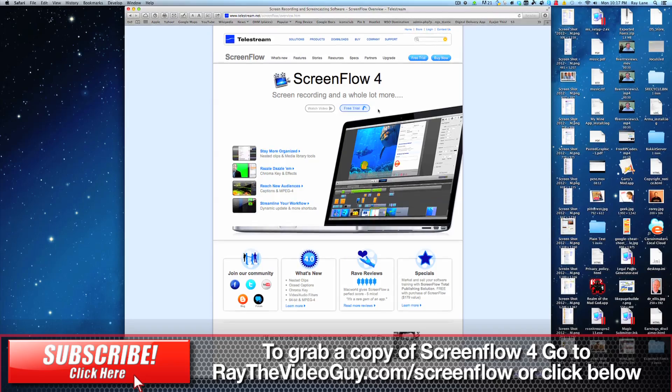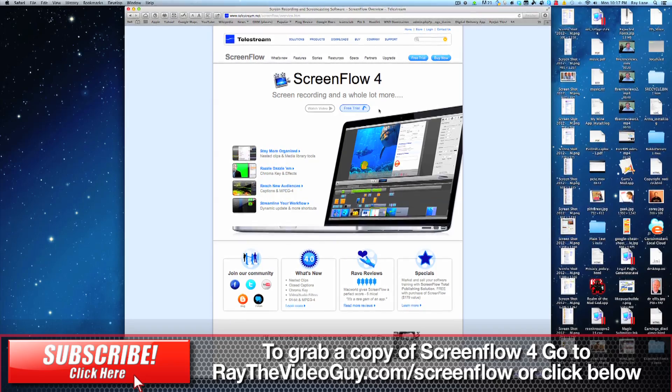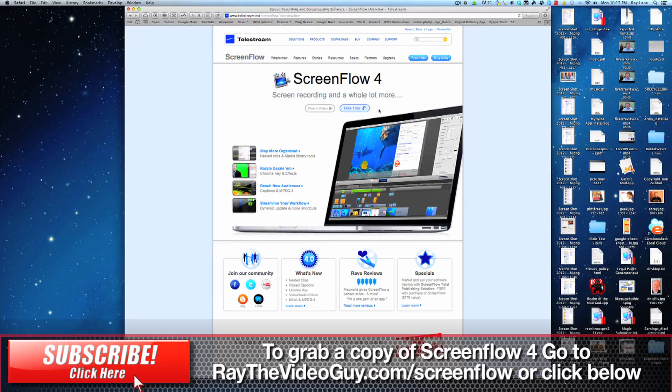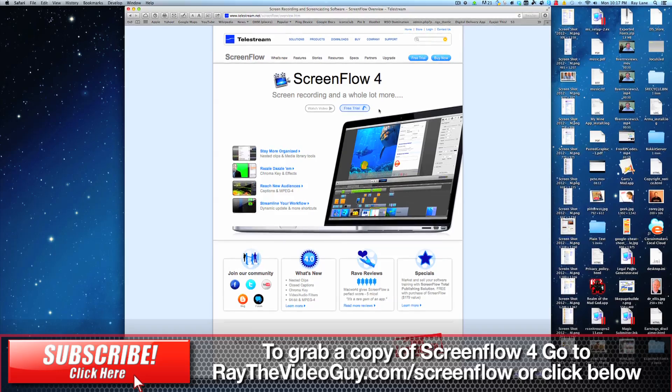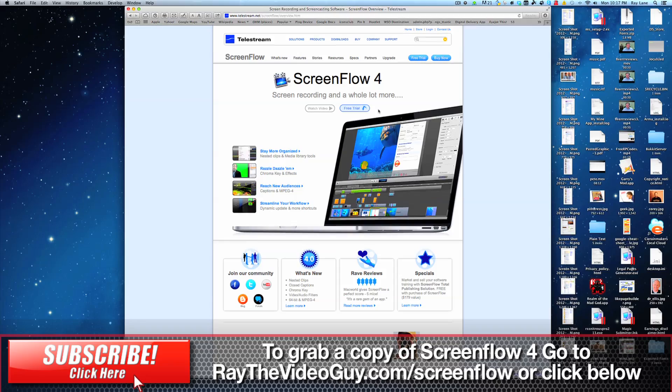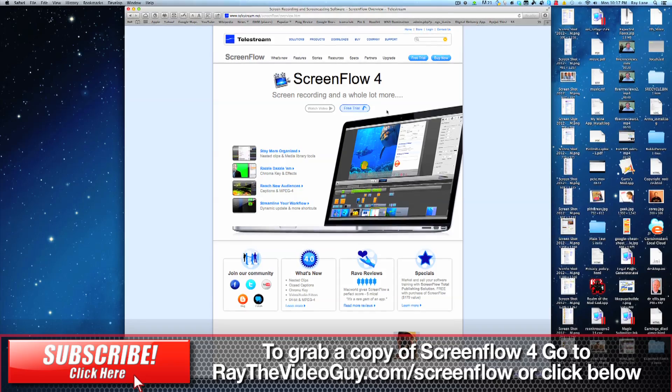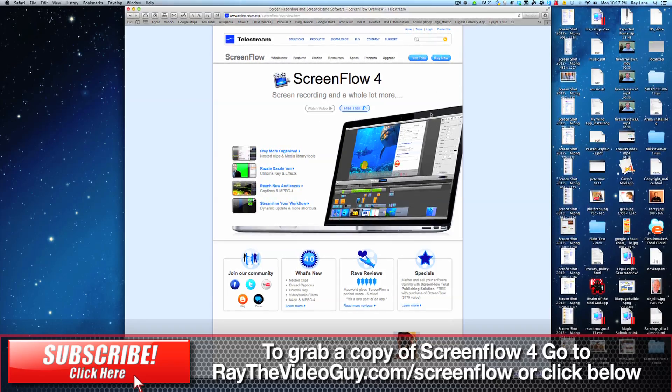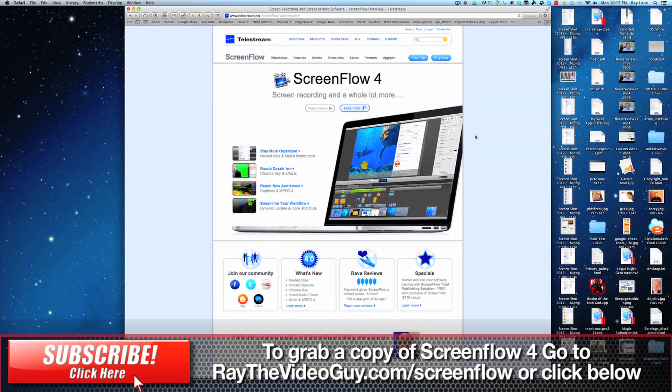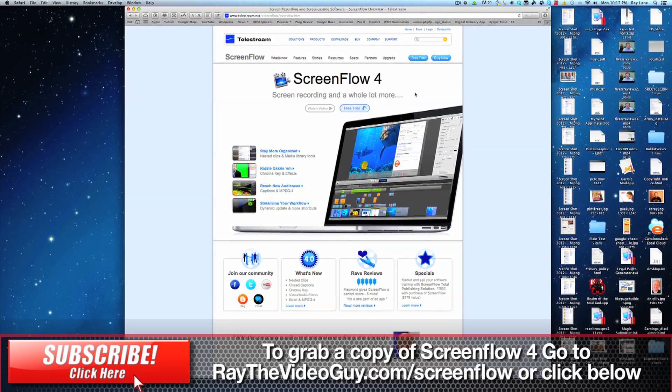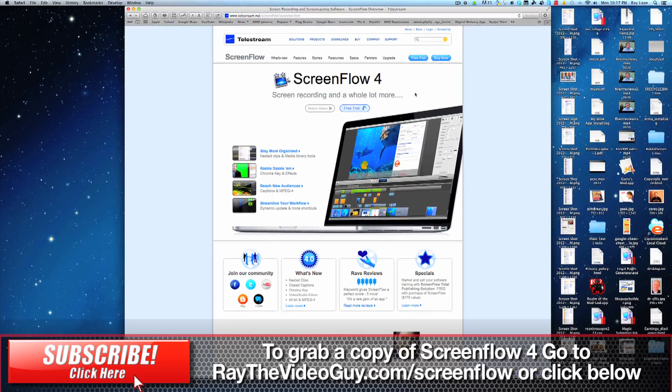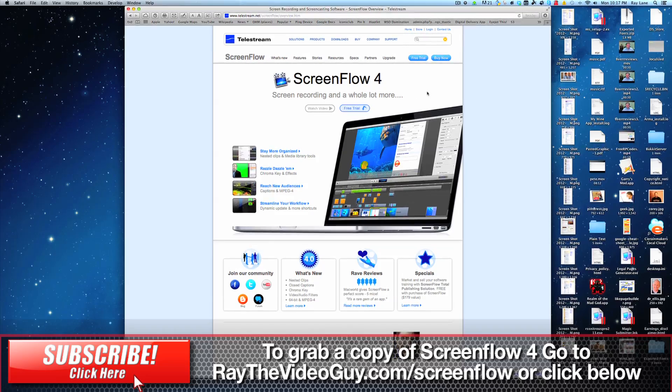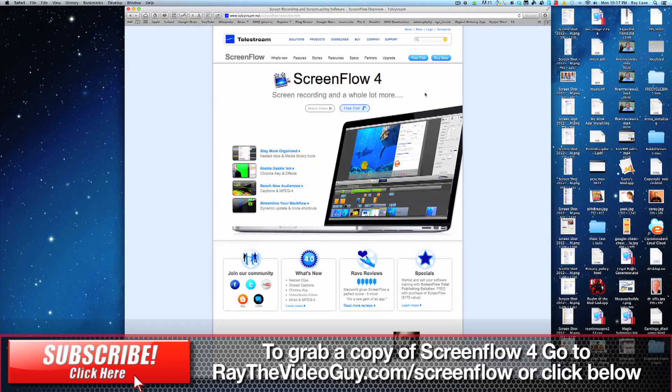For version 4, ScreenFlow has added things like nested clips in your timeline, closed caption options, chroma keys, video and audio filters, and new output modules like MPEG-4. They've also added some organizational things that help organize your media better, and it's just an amazing program. Quite frankly, I'm shocked at some of the changes that they've added to this program. It really is fantastic. So let's take a quick look at how this works.